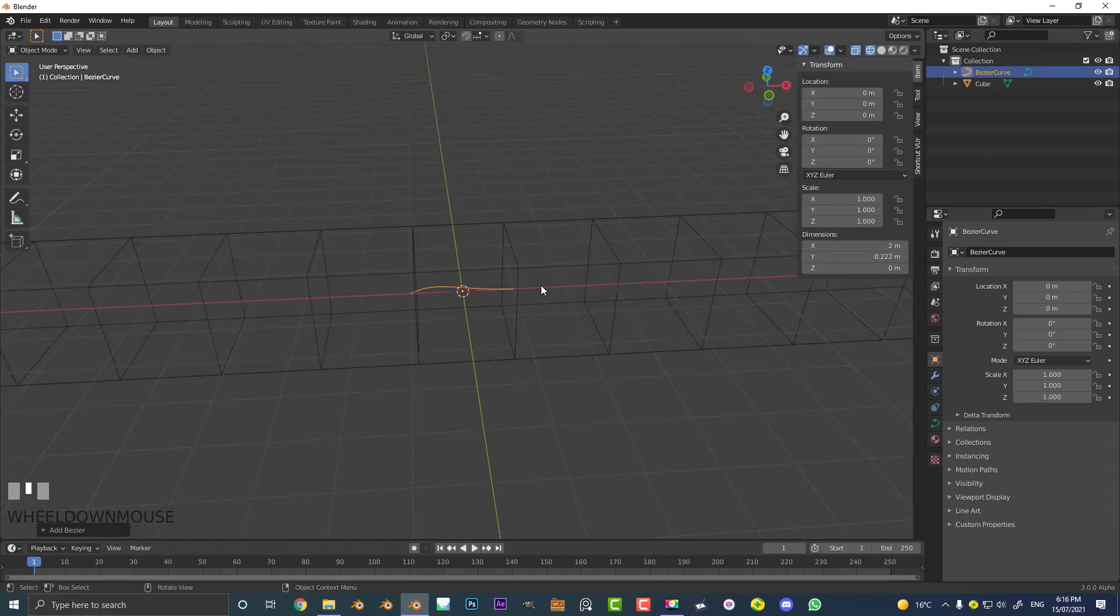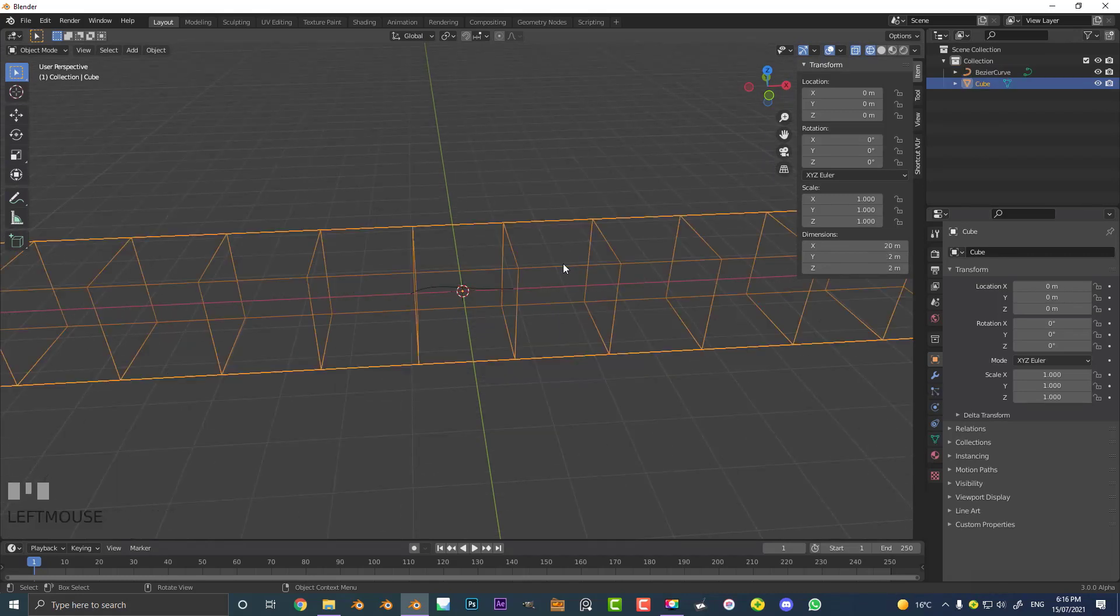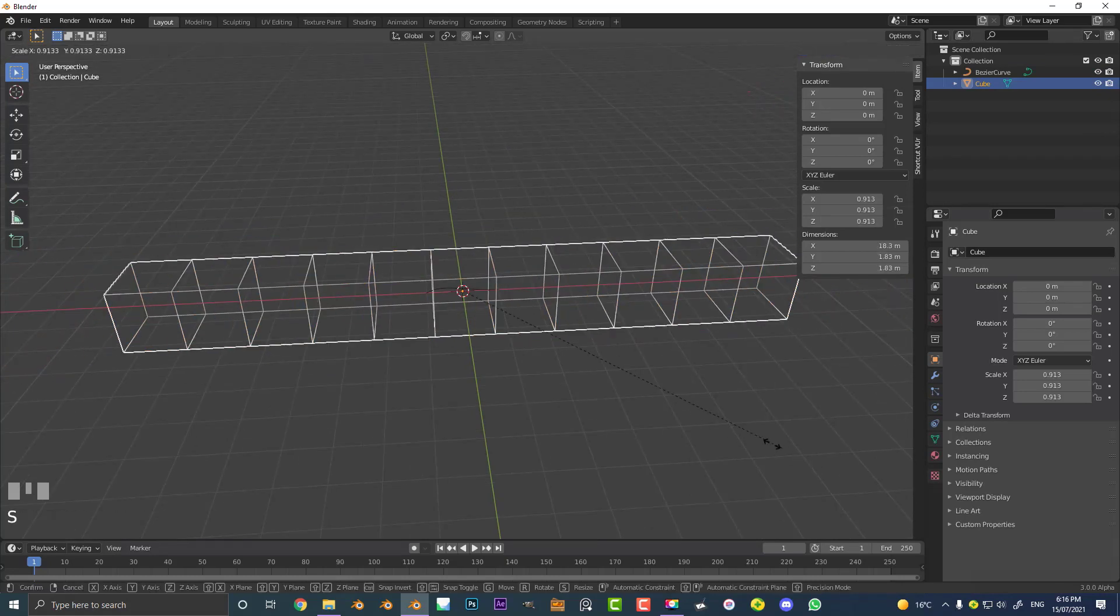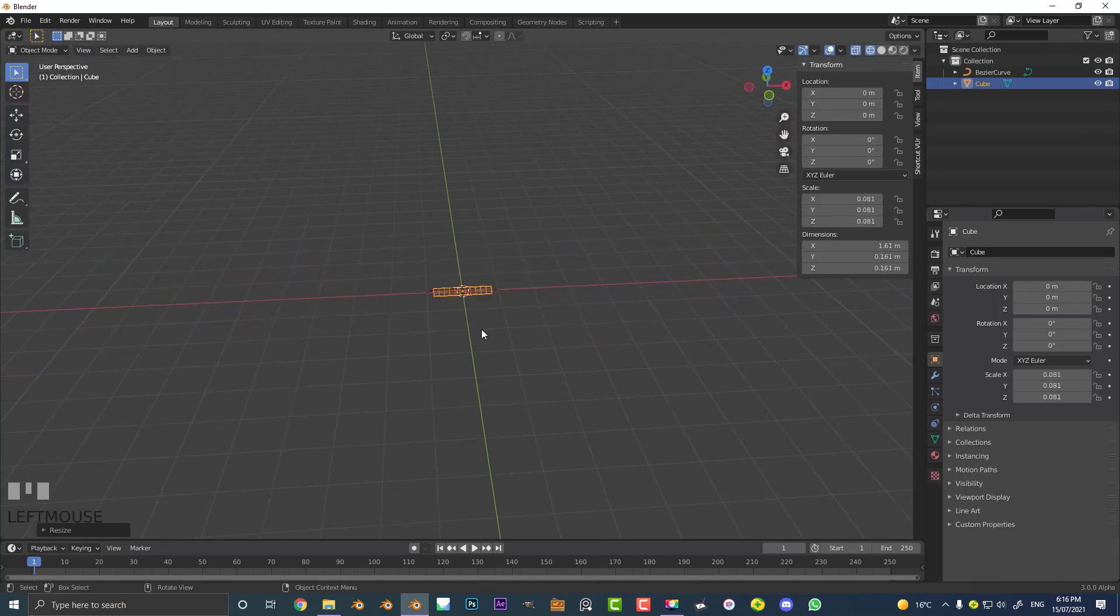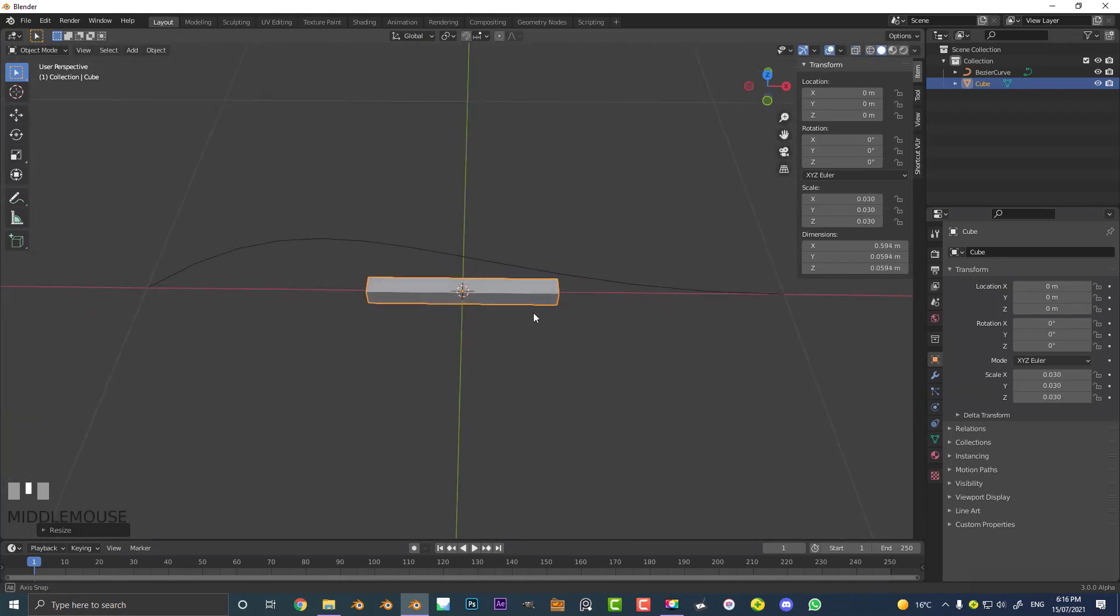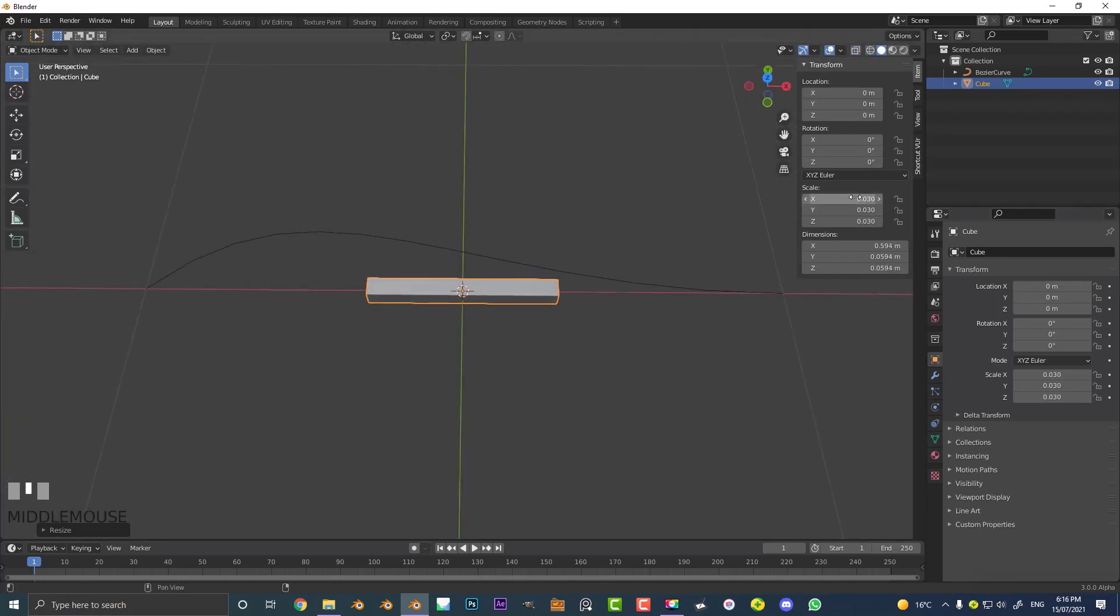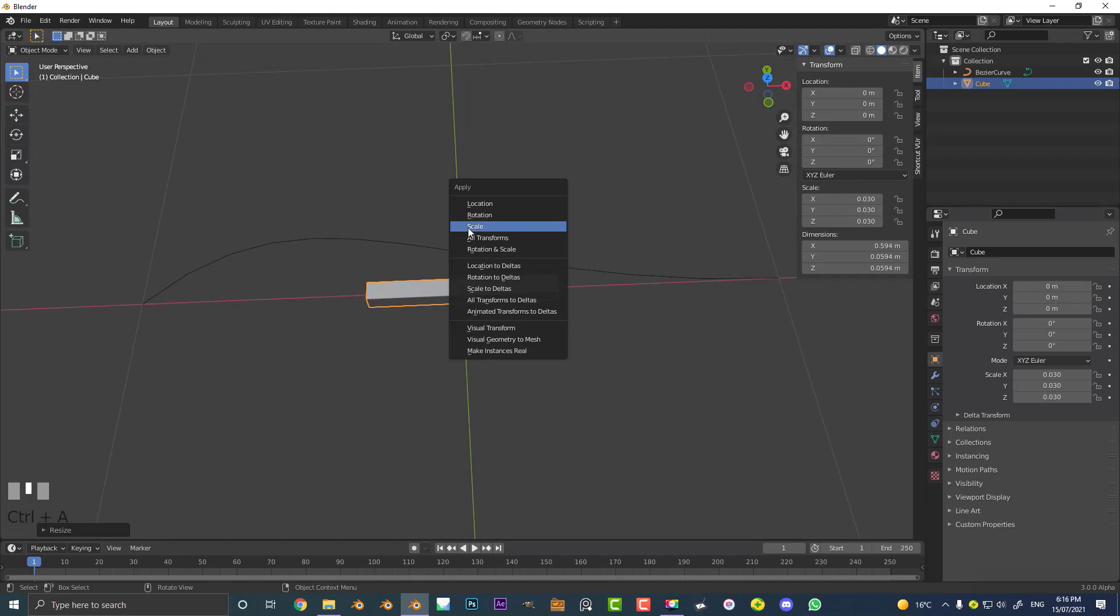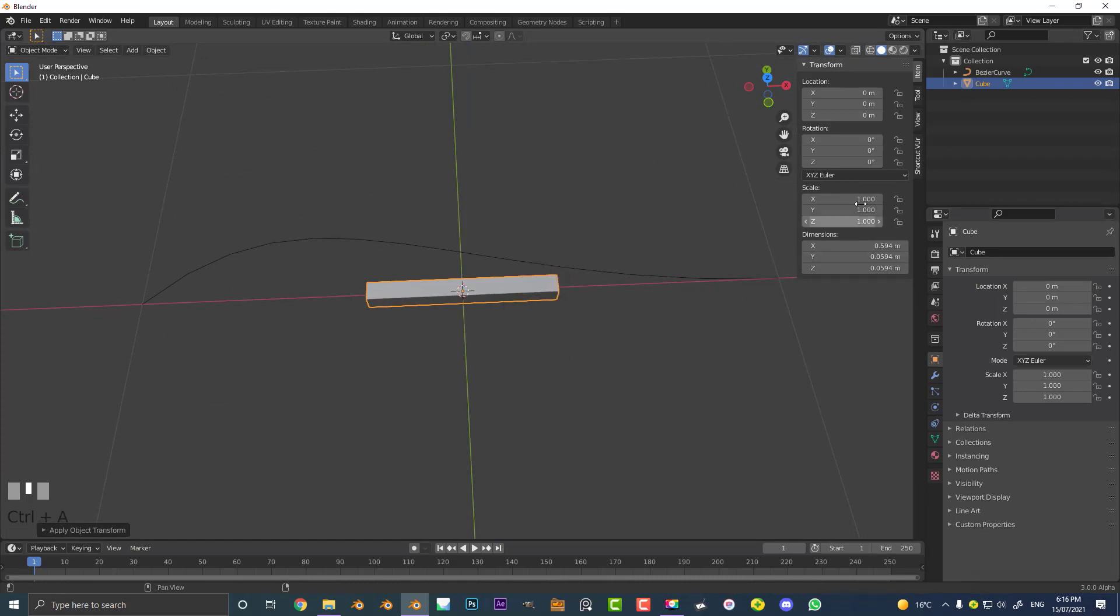At the moment you can see our cube here, or snake primitive thing, is way too big so we're just going to select it and hit S to scale it down. Let's scale down about that much just for an example. You can see it's quite small so once again just go Ctrl A and apply that scale.